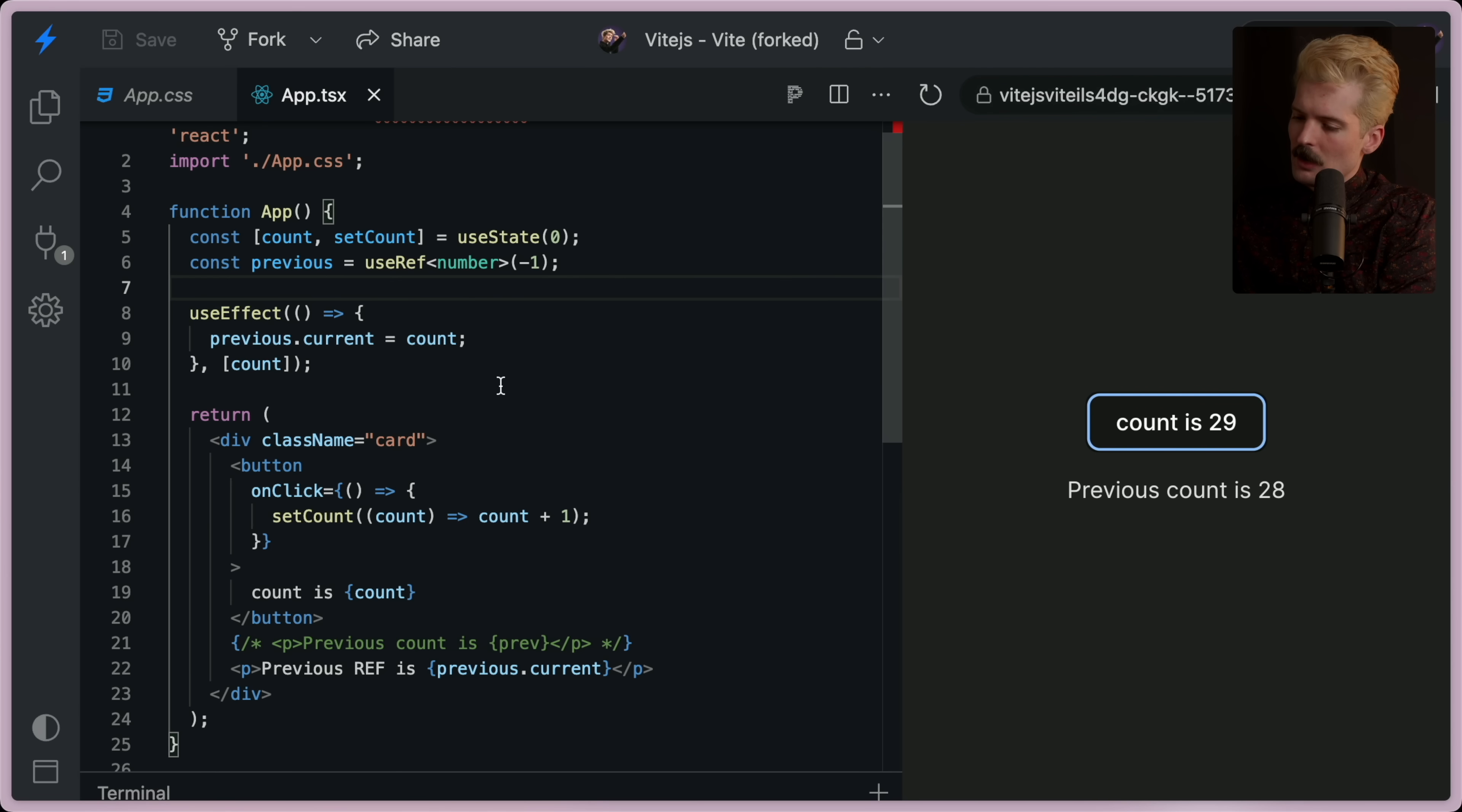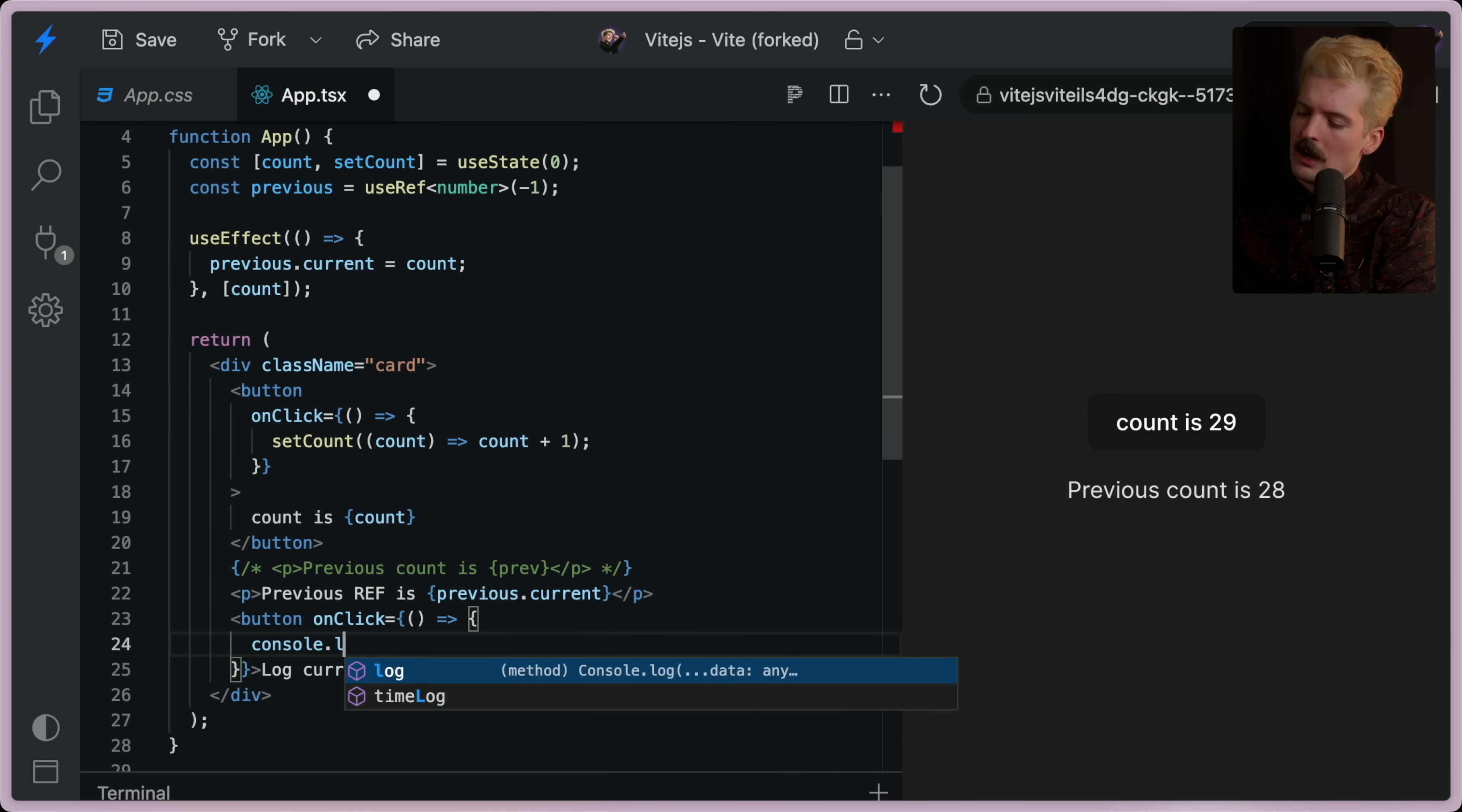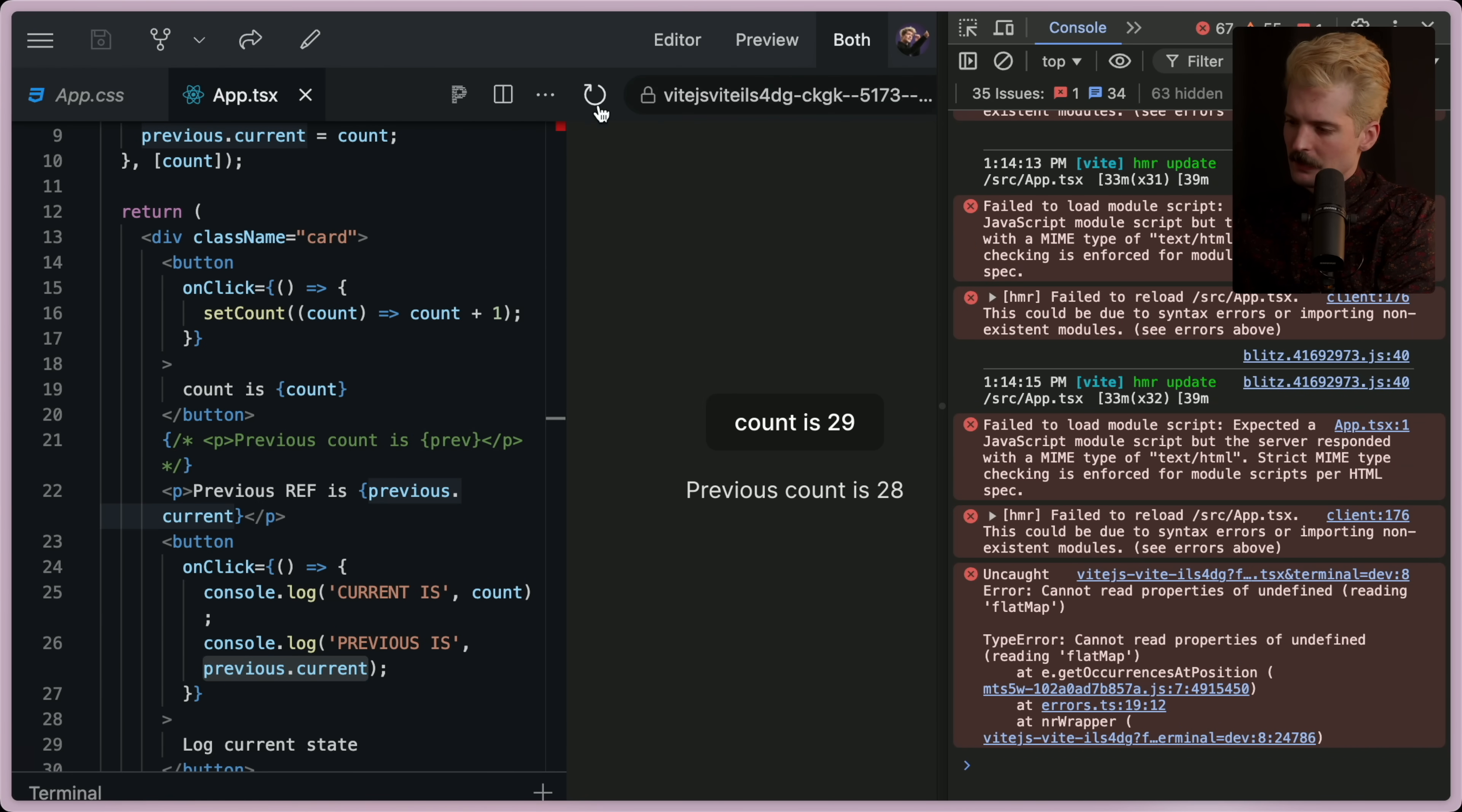I'll show you. So let's say we have another button. And on this button, we log current state. So on this button, we'll onclick equals. And we're going to log some stuff. First, we're going to log current is count. Then we're going to log previous is previous dot current.